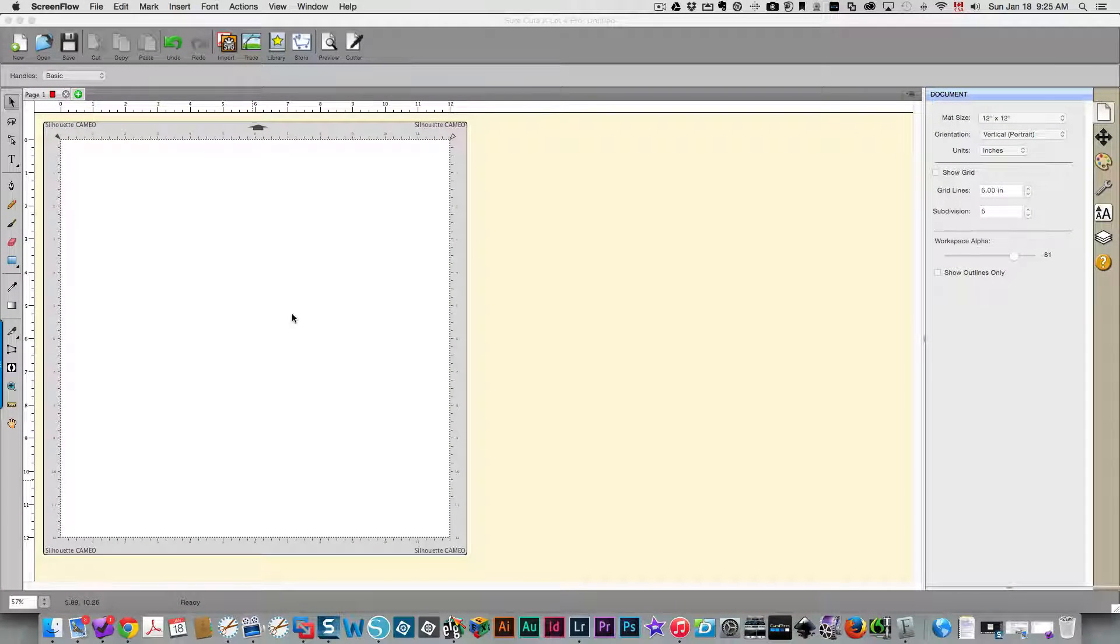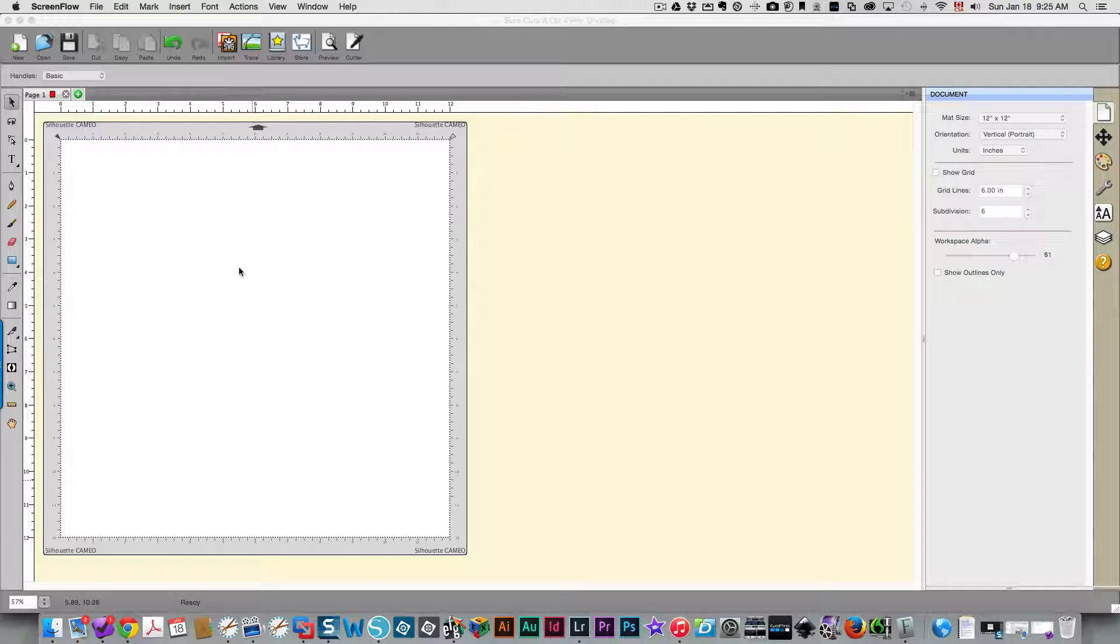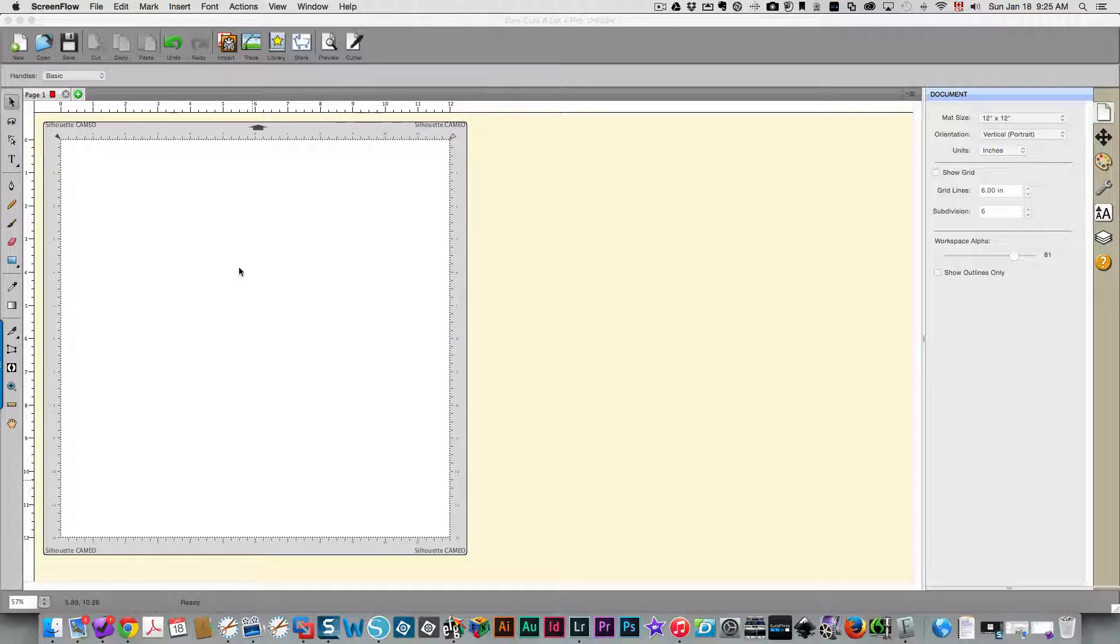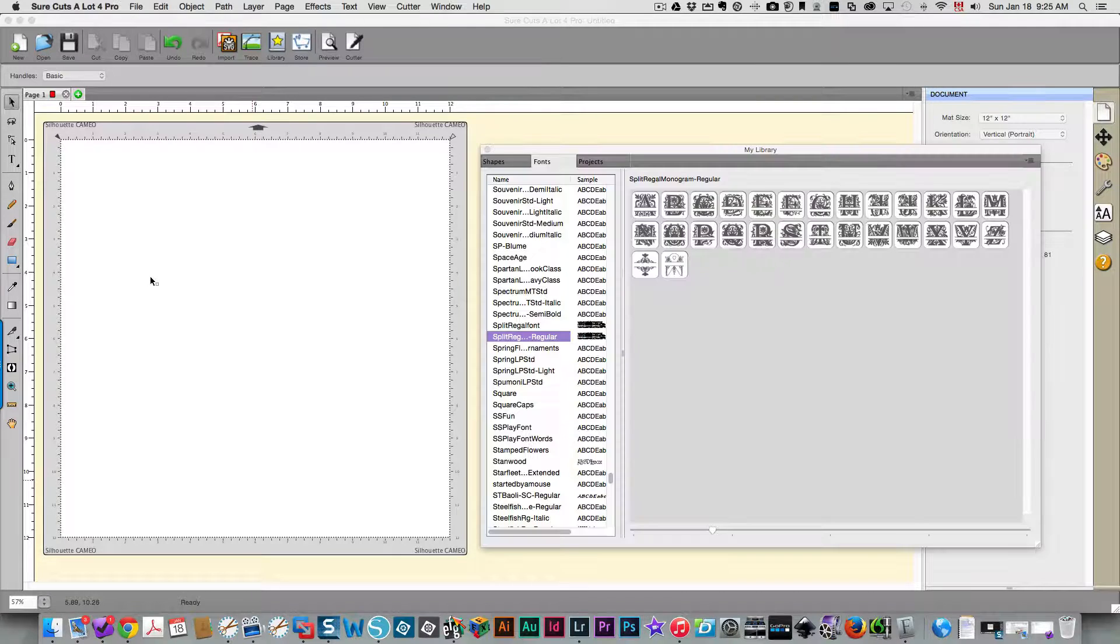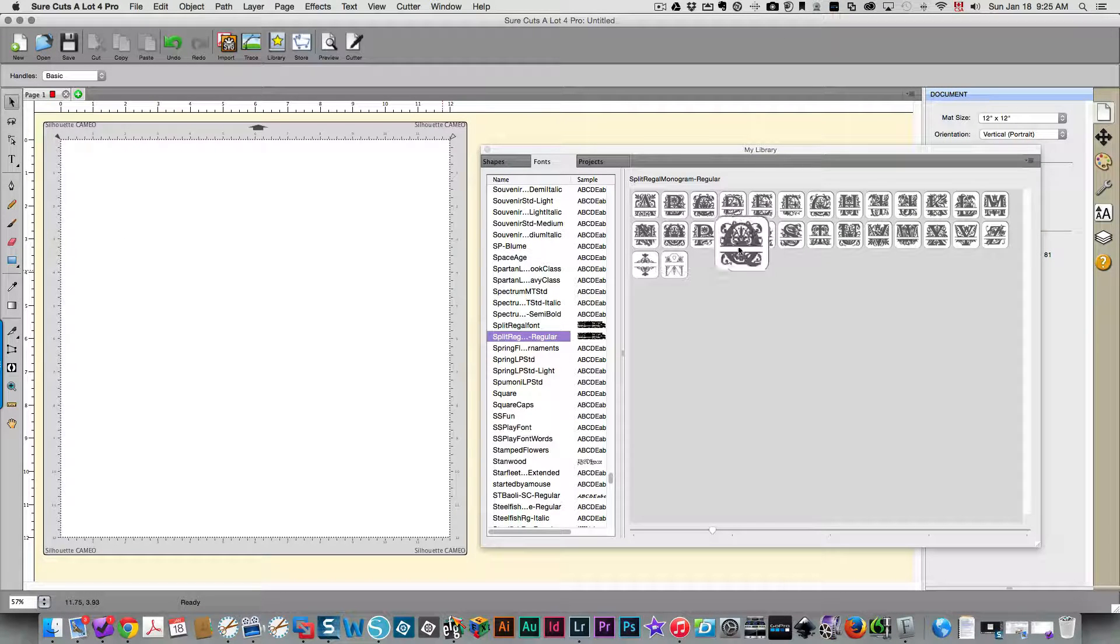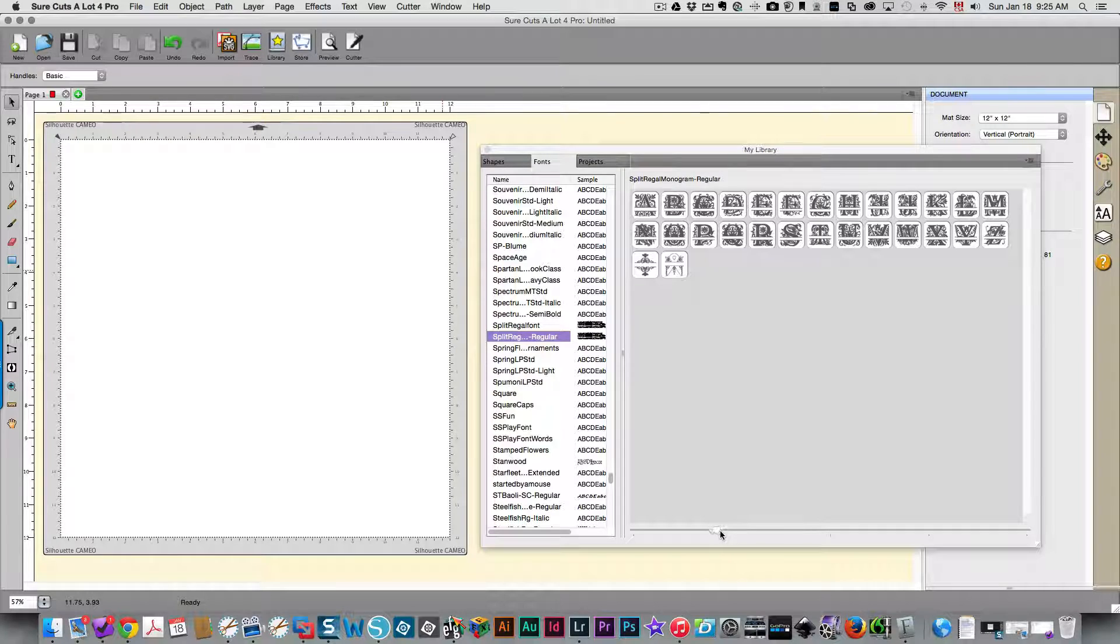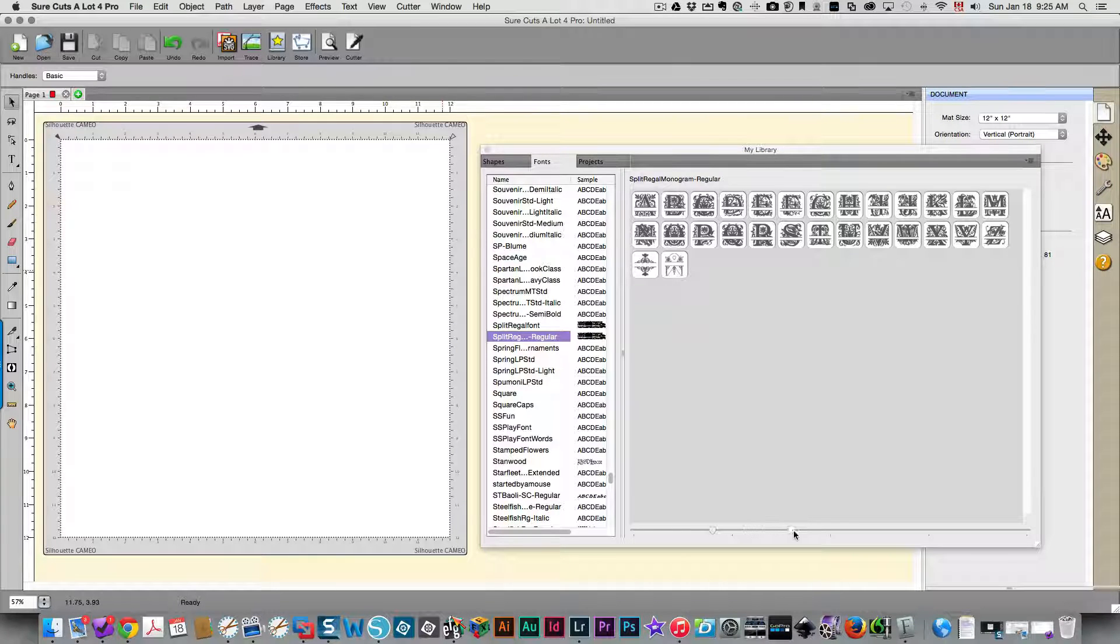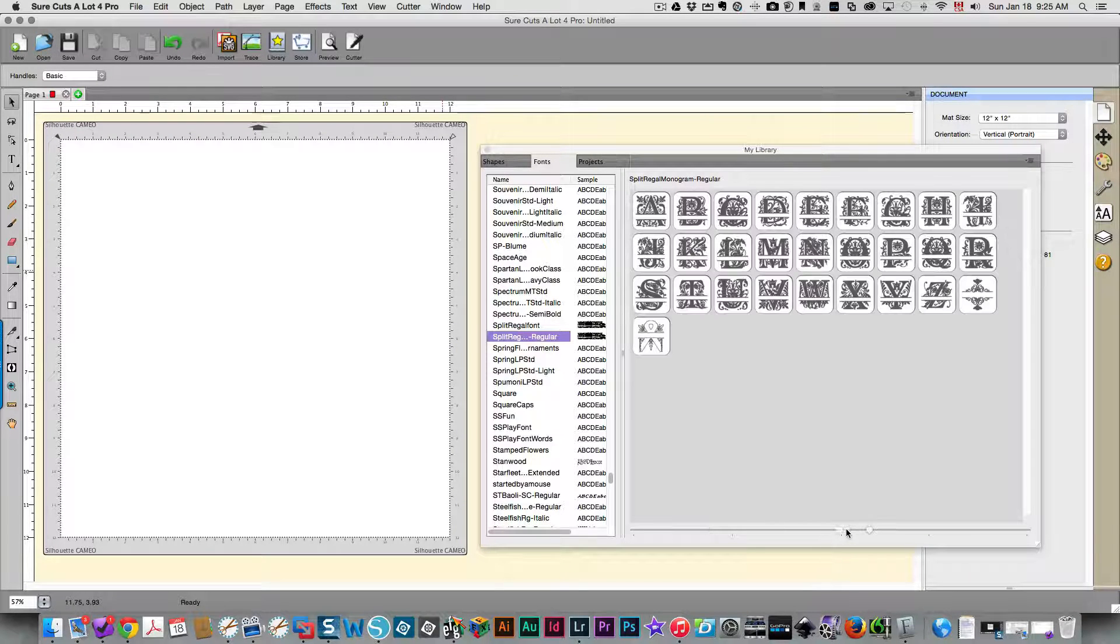To be able to use my split regal monogram font in Design Space, first thing you need to do is type out your letter in a third-party program such as Sure Cuts A Lot. That's what I'm using here, and you can see the font displayed right here.